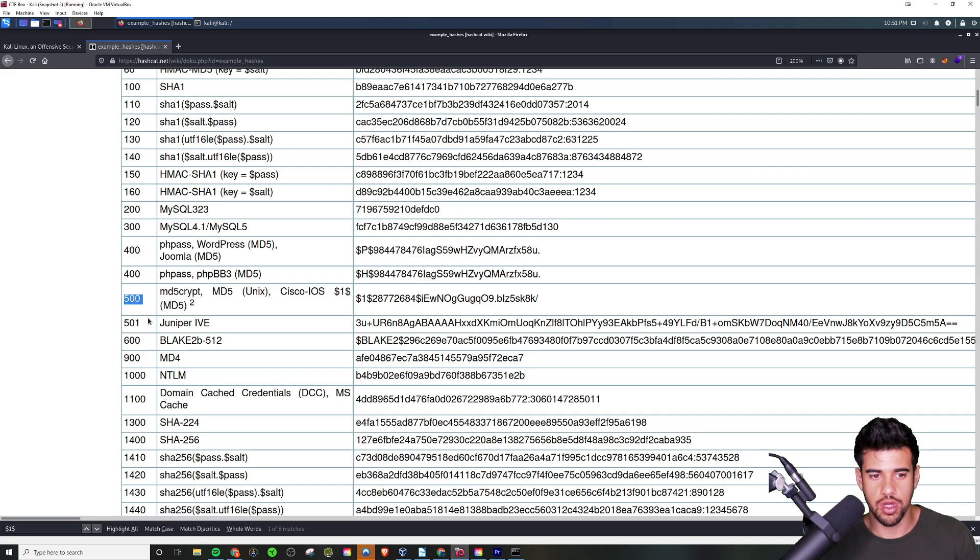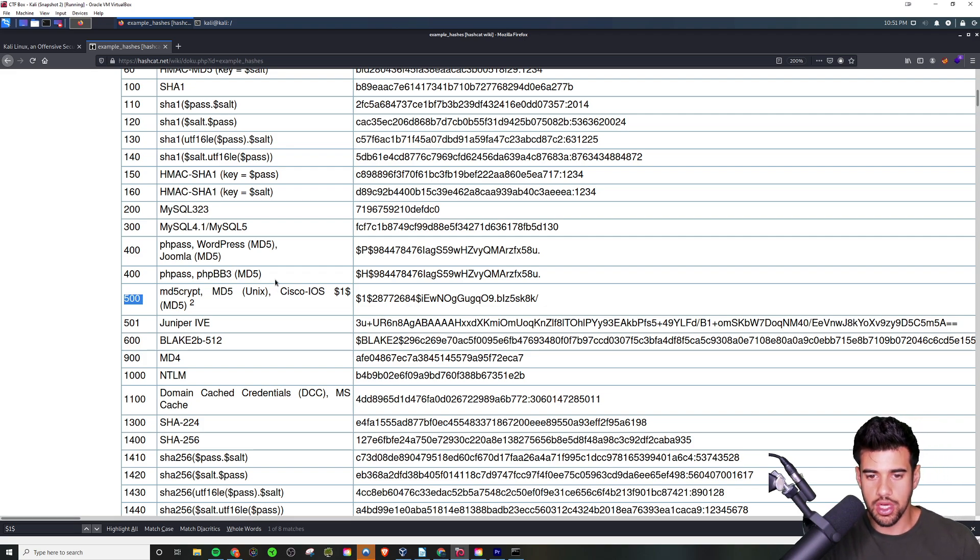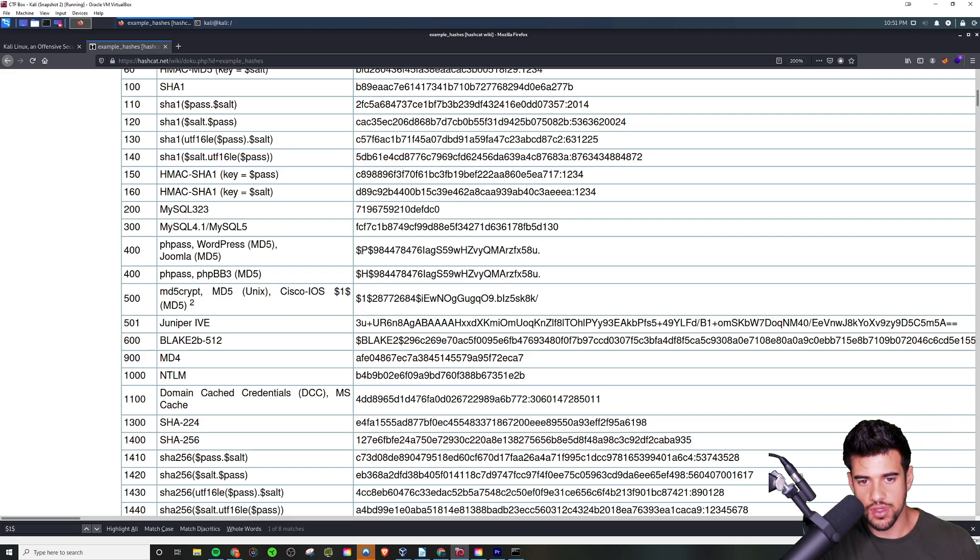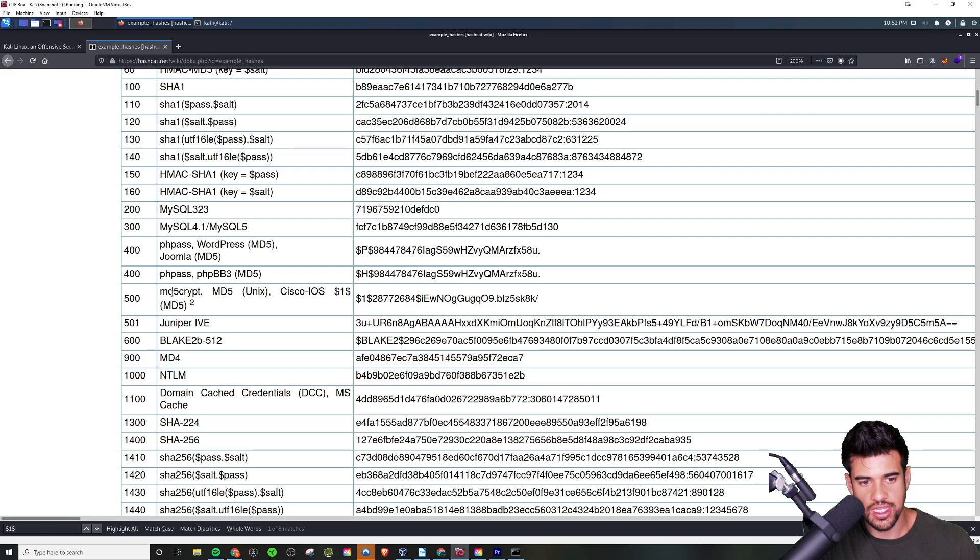Now we see here that it is MD5 crypt and that the code for that is 500. The code is the part that's really important as you'll see here in a second. You can use that method to identify a hash - if it was like dollar sign P dollar sign, it would be PHP PASS, WordPress MD5, or Joomla MD5, but in this case we're dealing with MD5 crypt.